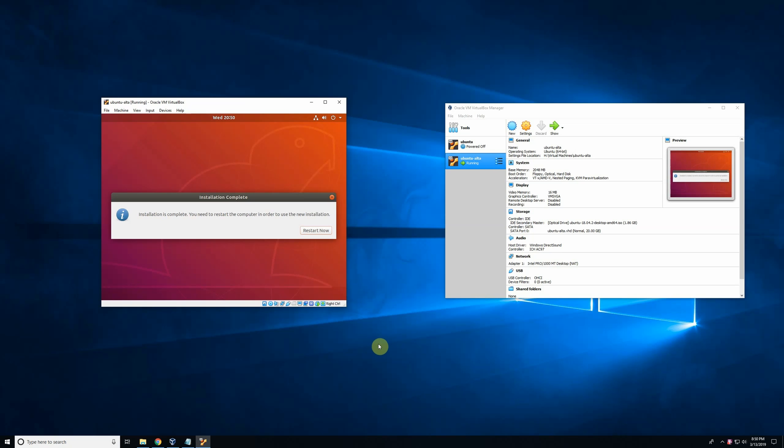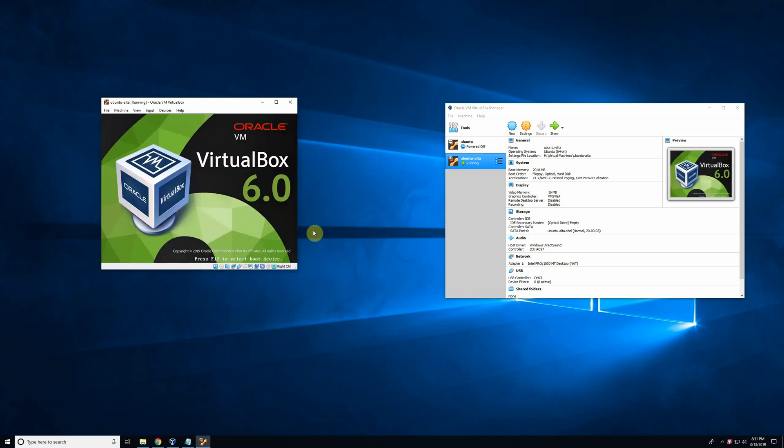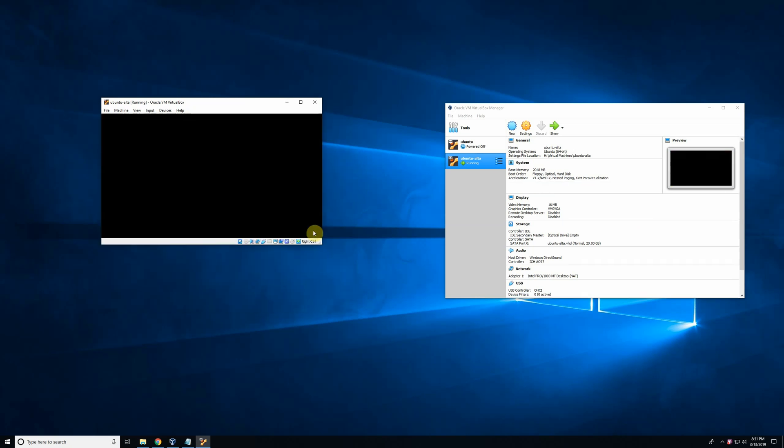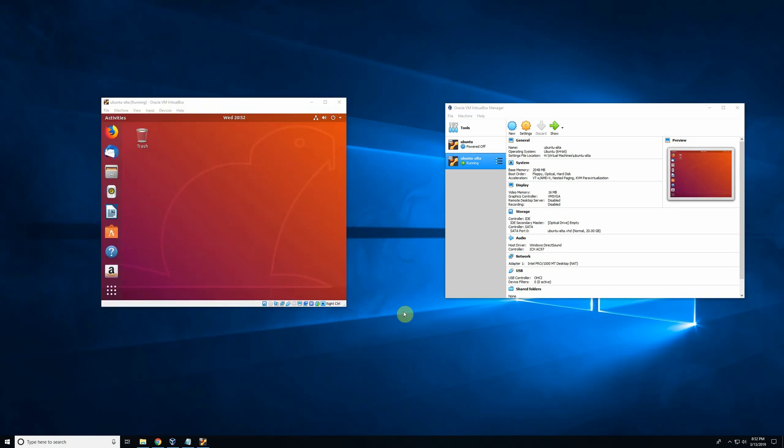And now the installation begins. It may take a few minutes, so I will go ahead and skip through ahead and come back when it's done. Okay, so you may be prompted to restart the computer. So just go ahead and restart it. This will just, of course, restart your VirtualBox. And when it restarts, it'll prompt you to remove the Install Medium. You don't have to worry about that. Just click Enter. And now your virtual machine will load into Ubuntu.